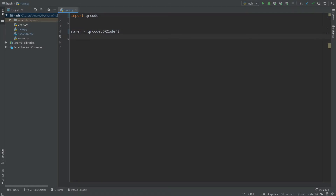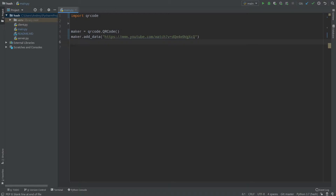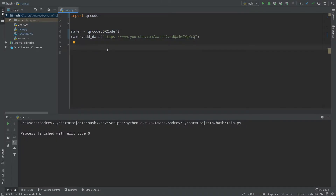To add data to our QR code we call add_data(). You can call add_data multiple times, but often you just put a link. The more data a QR code stores, the bigger it becomes — that's just how QR codes work, encoding your data into the pattern.